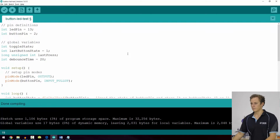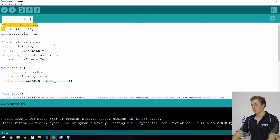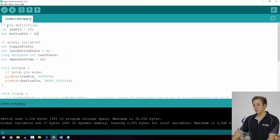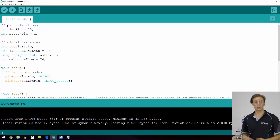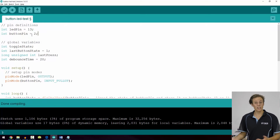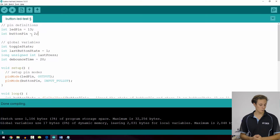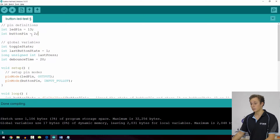Let's take a look at the code behind it. It's fairly straightforward and follows some of the styling from previous code examples. We have our pin definitions up the top, where we're using LED pin as the onboard LED on pin 13 and button pin for pin 2. You can change these to whatever you like if you want to use an external LED.